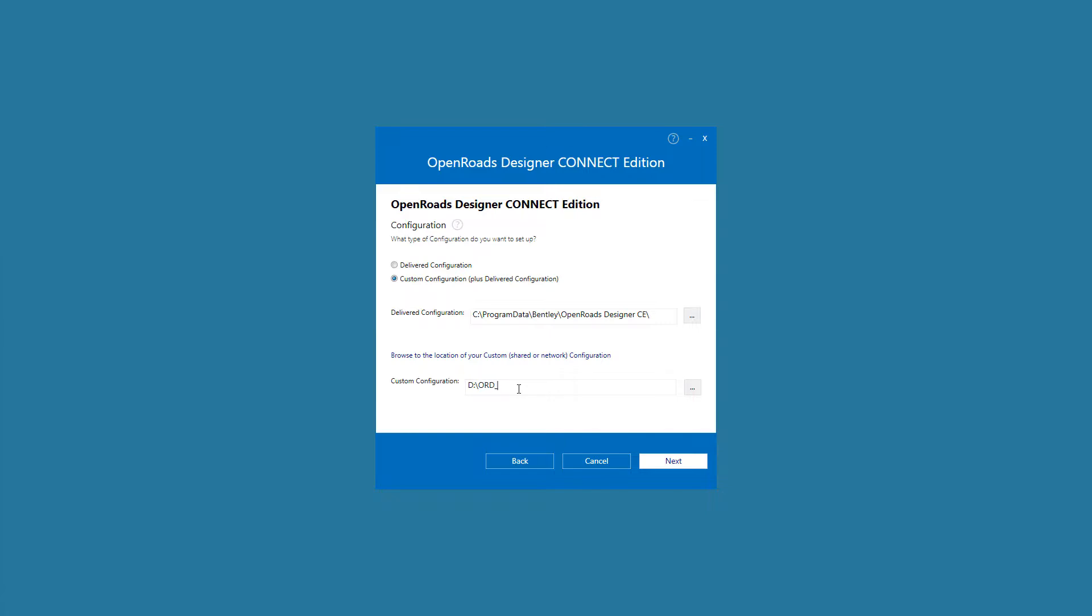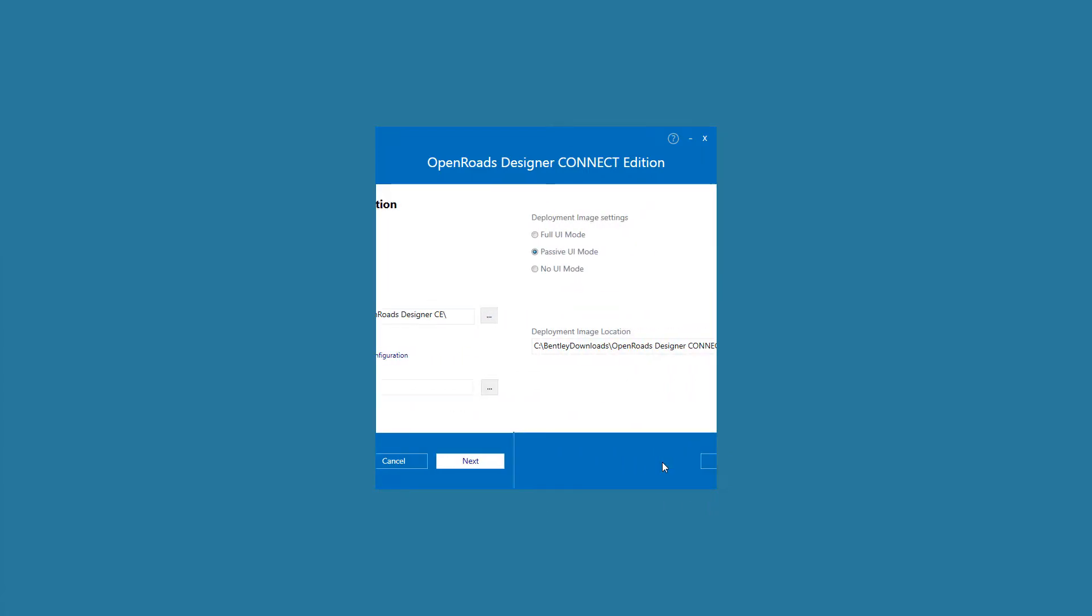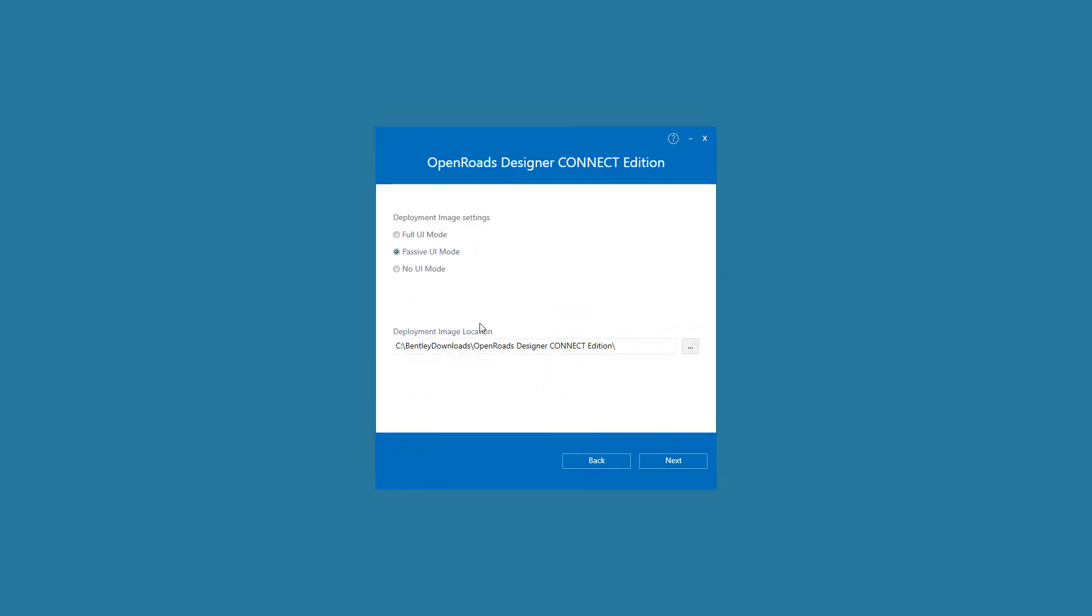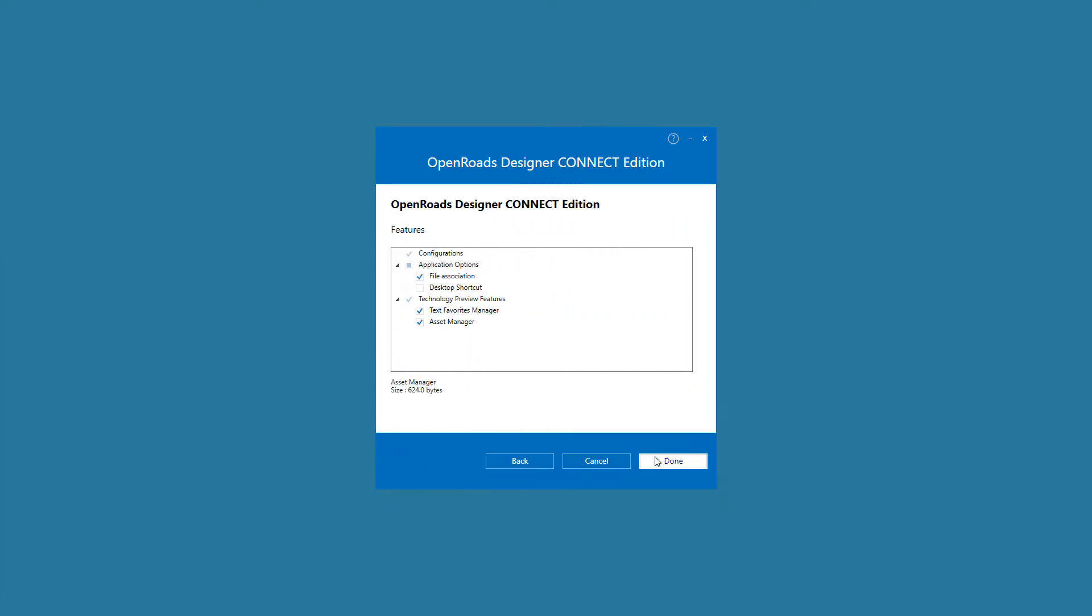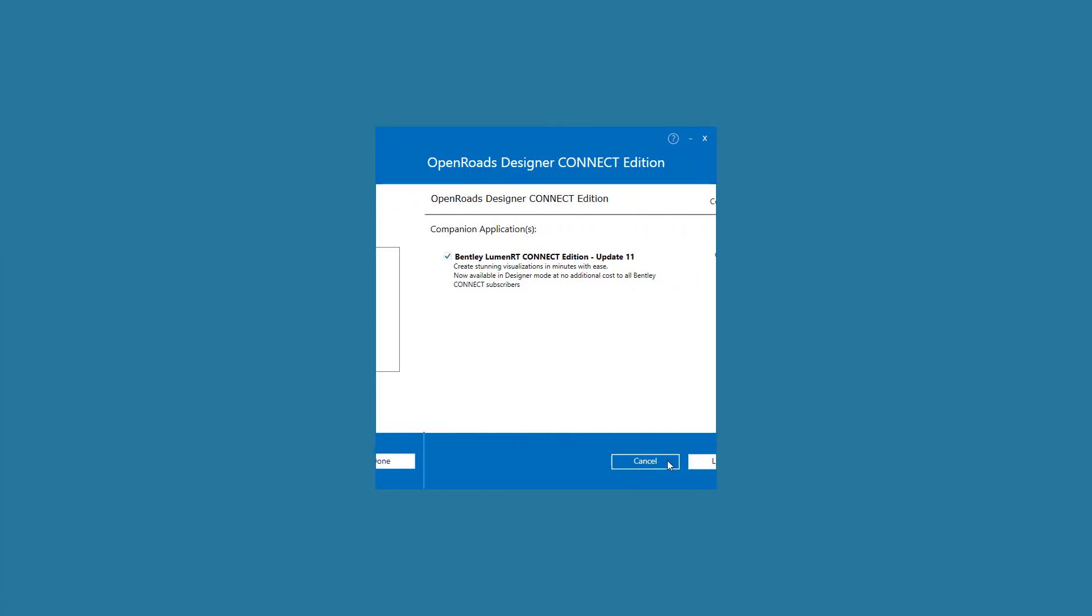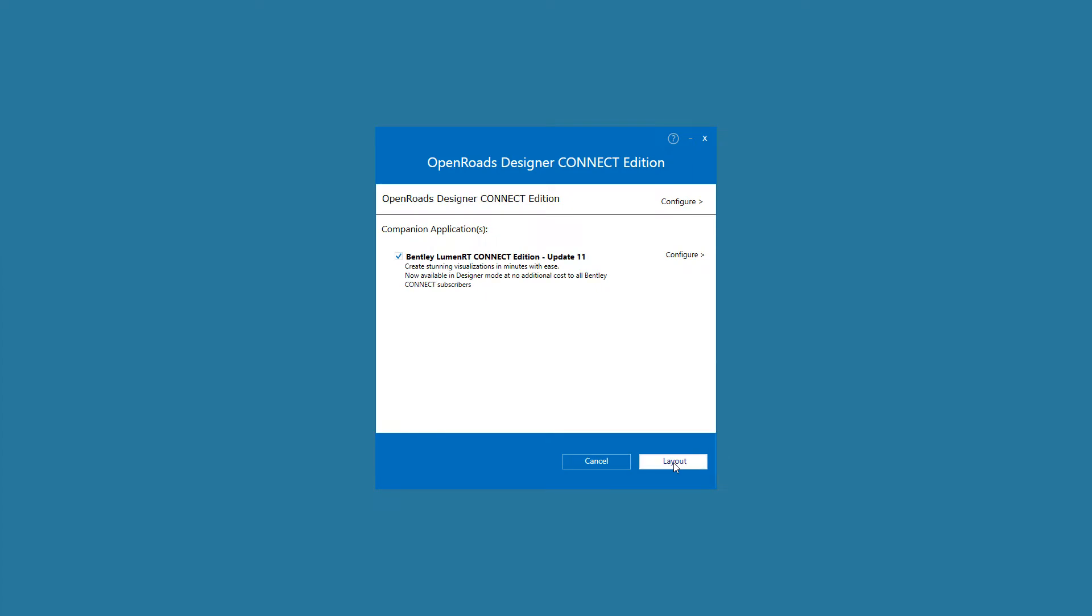This would then use a configuration without the need for any user interaction or an internet connection for component downloads. The deployment image can be shared via a network or UNC path, or even pushed using SMS or SCCM. A deployment image can be thought of as a pre-configured offline installer that can be run with full, little, or even no user interaction whatsoever.